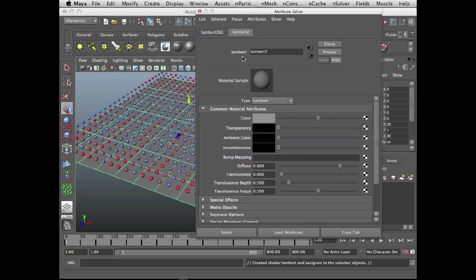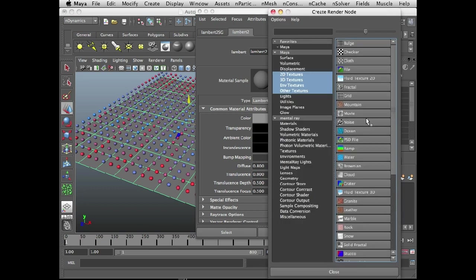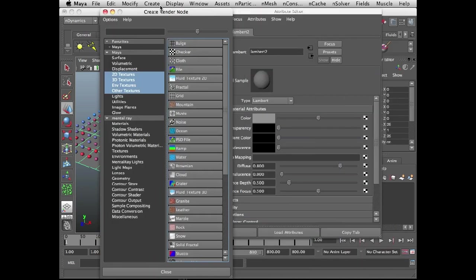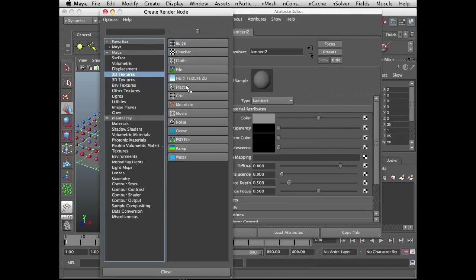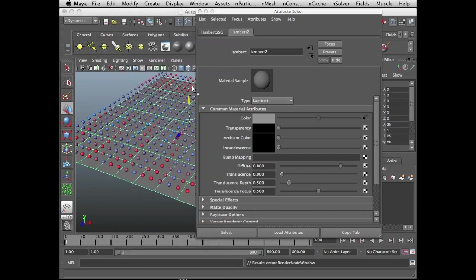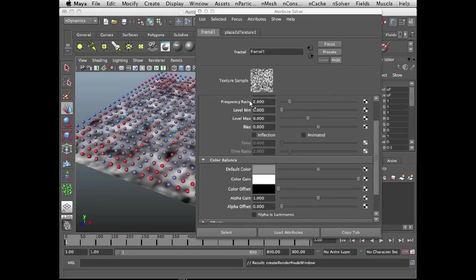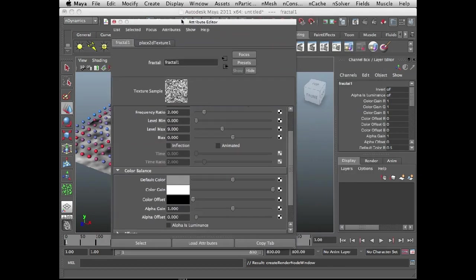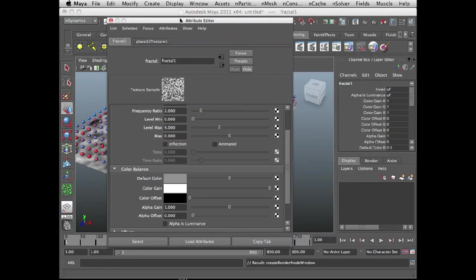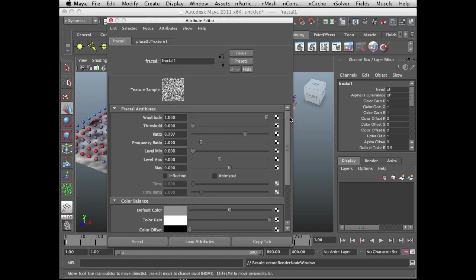In the attribute editor for the Lambert texture, I'm going to click on the little checker box next to color, and this brings up the create render node window. And I'm going to choose a 2D texture fractal. 3D textures such as volume noise and solid fractal actually don't work with the force field. You need to use 2D textures, so that's why I'm choosing the fractal.